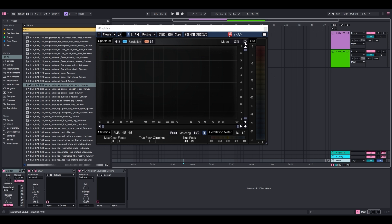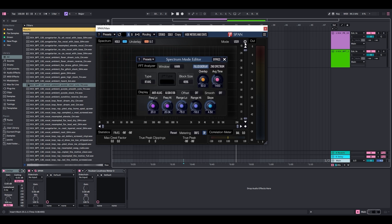When you open Span, click in the settings. Your block size may be a different number than this, but let's set it to 4096. Block size is how detailed the graph will be. 4096 is a sweet spot.